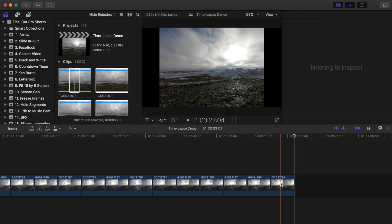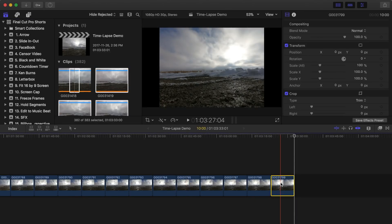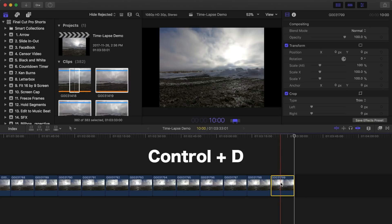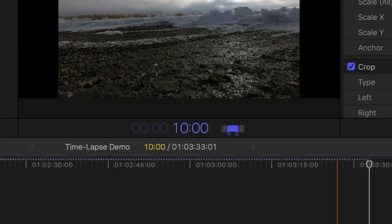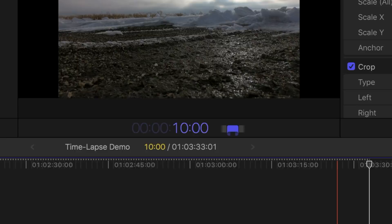Select one of your images in your timeline and press Control D to bring up the clip duration. As you can see, when importing still images, Final Cut Pro defaults to 10 seconds for each image, and unfortunately there's no way to adjust that.